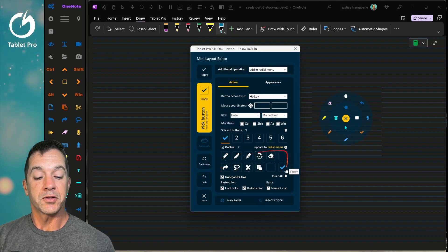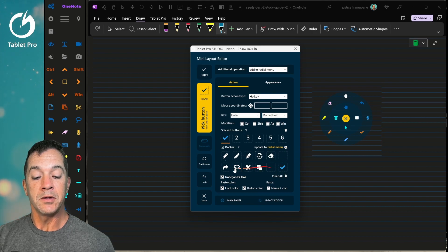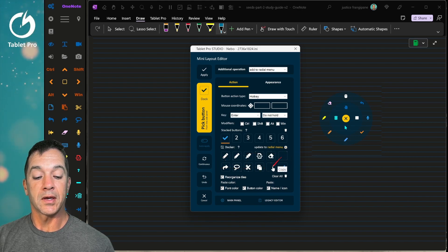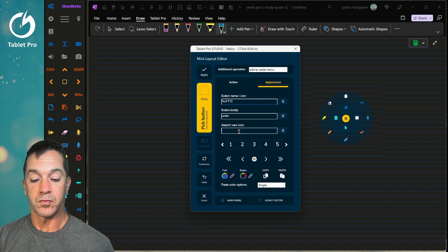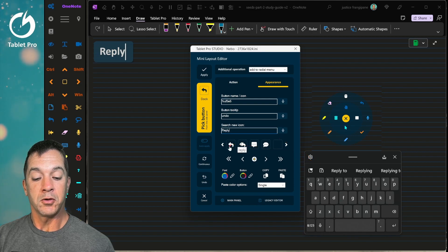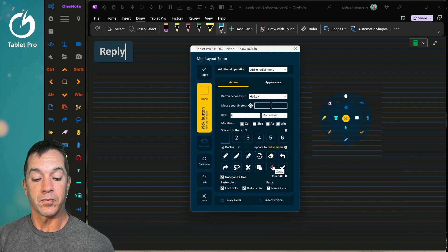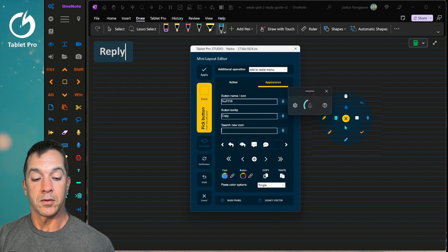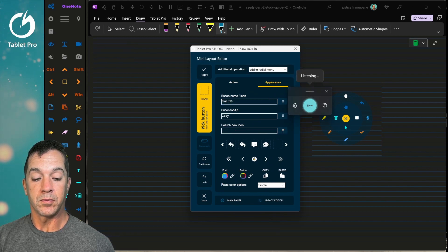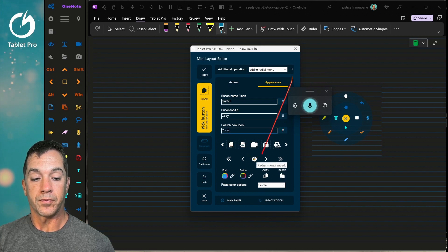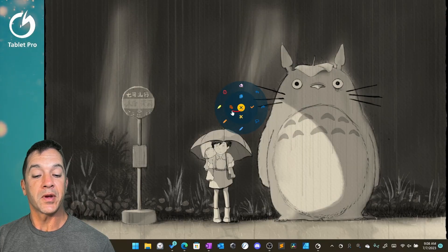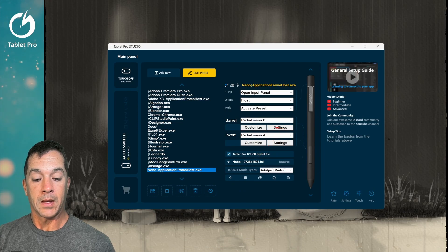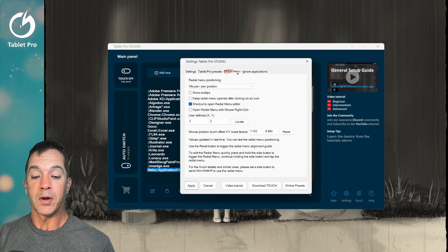Now you can see that we've got a radial menu that's mostly done. Once you've added those to the radial menu, click on update to radial menu in order to see those. And then you can just select these and modify these the way that you would like. So we have undo, copy. Now we have that radial menu set up. We can make any modifications that we want to it.